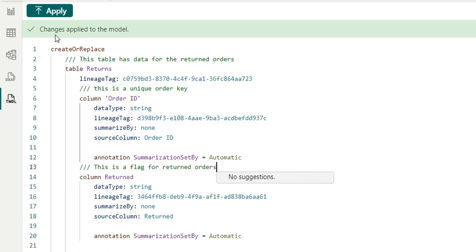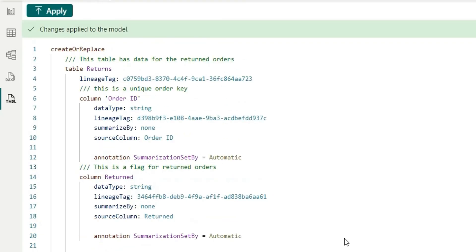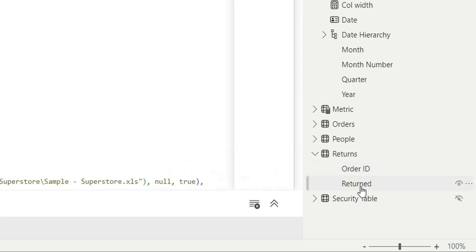If I click on apply again and hover over the order ID, it will show the description as well and for returned, it is showing this is a flag for returned orders.